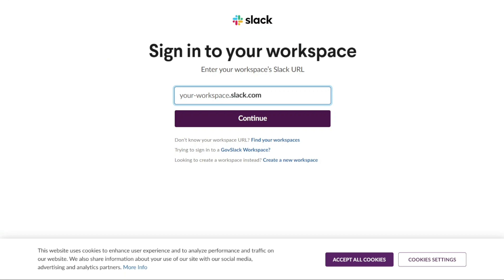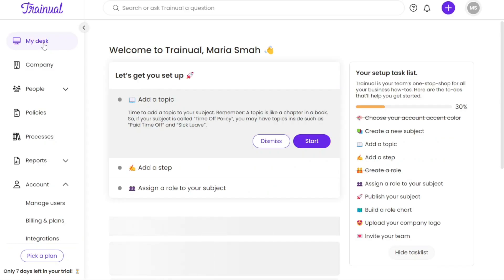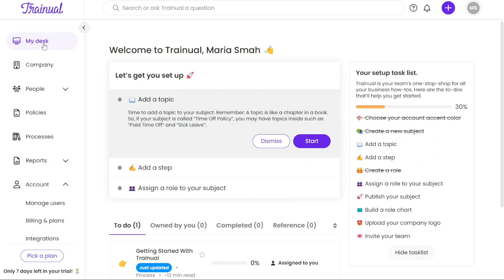After that, you will be redirected back to the Integration page where you initially accessed the app to integrate. In our case, the app is Slack. On this page, you will now see the option Disconnect Slack, indicating that your Slack and Trainual accounts are successfully integrated.